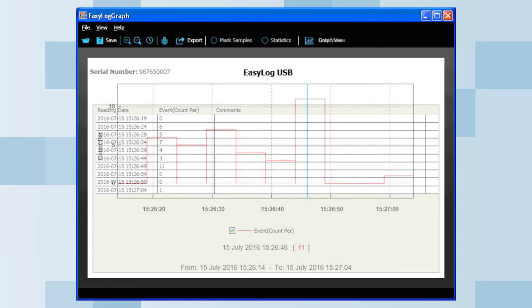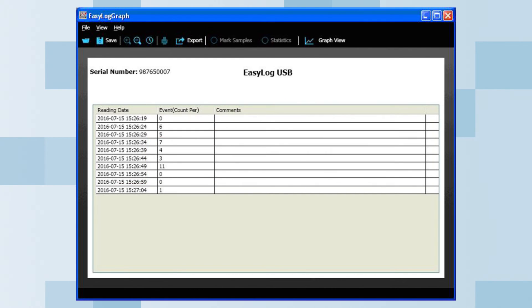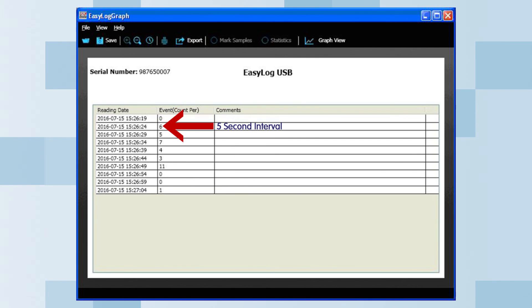In the data view mode, you can see the reading date, time, and number of events that occurred in each time period. Note, in this mode, you will not get the date and time that each switch press occurred. You will only get the number of counts that occurred in each time interval.